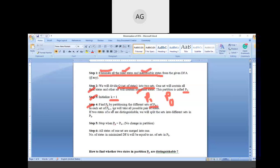In each set of P0, we take all possible pairs of states. If two states of a set are distinguishable, we split those sets into different sets in PK. According to Step 5, we stop the algorithm when PK equals PK minus 1 — meaning no change in the partition — that is, whatever states are present in PK minus 1 will also be present in PK.